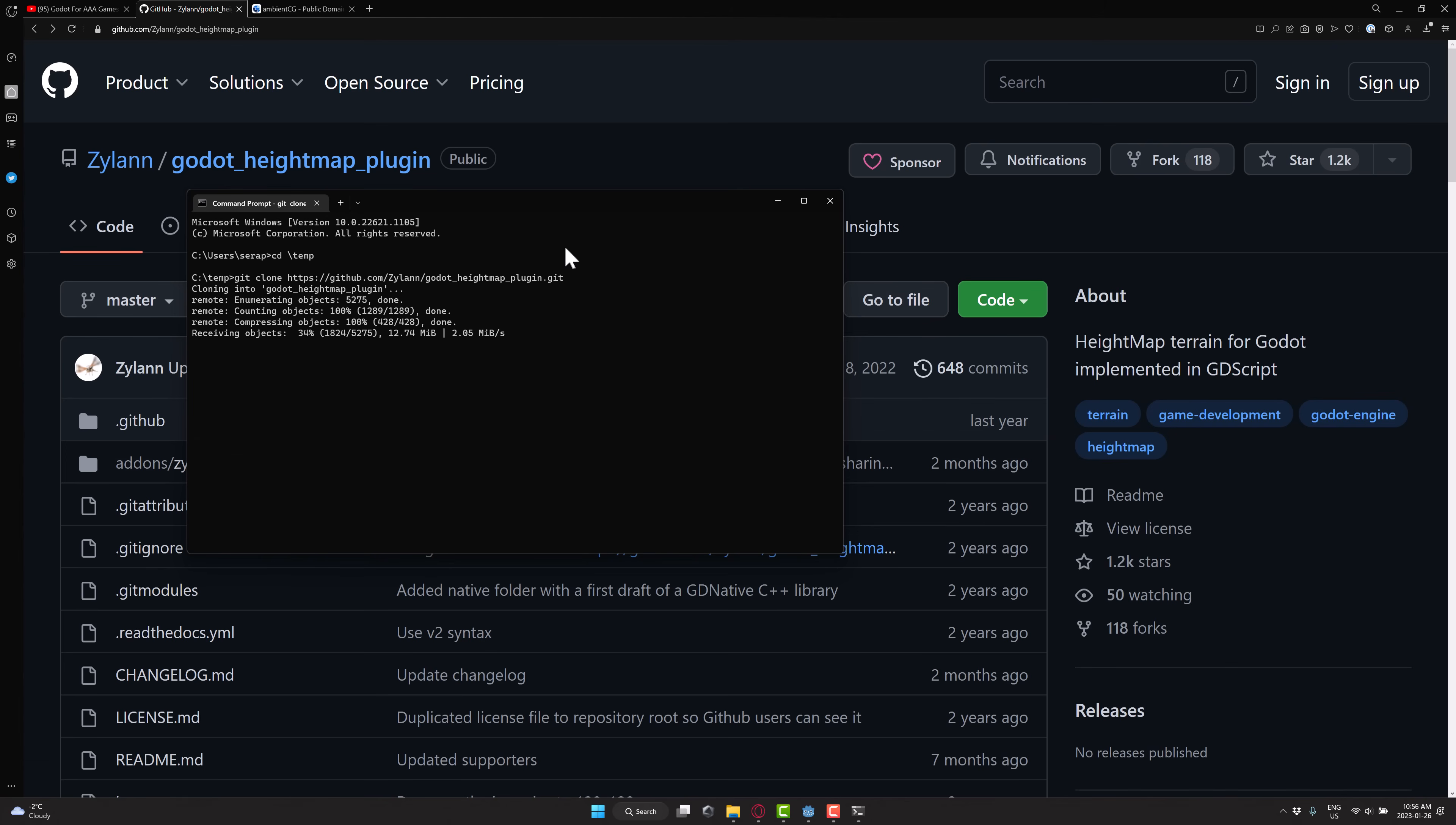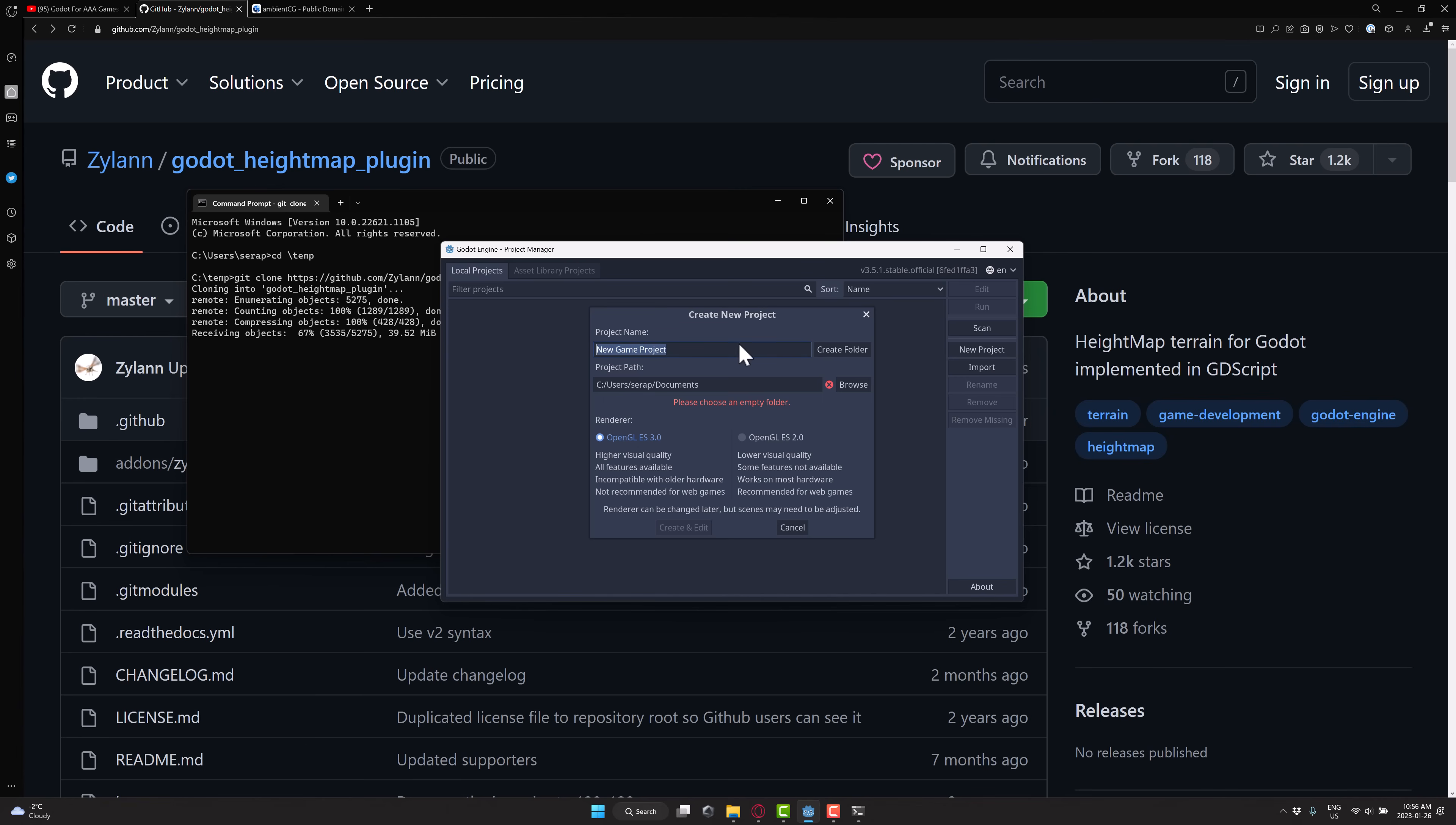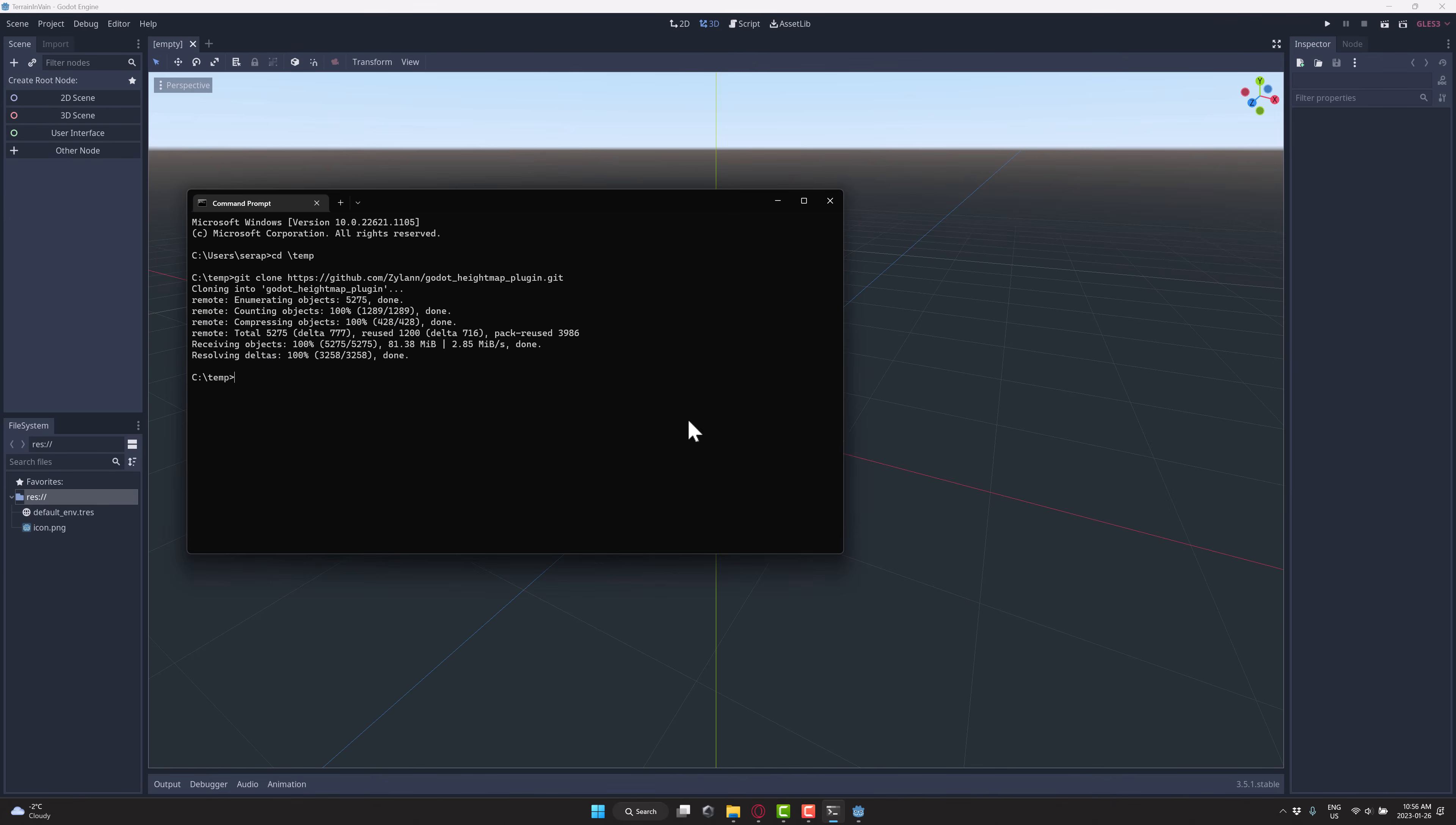Now we're going to head on over to Godot. Again, this is for Godot 3.x. I'm using 3.5.1, which is the most current stable release. Go ahead and create a new project. We'll call this terrain in vain. And over here, again, most important directory, C:/temp. Obviously you can create it wherever you want. We'll go ahead and create that folder. So our project is up and going.